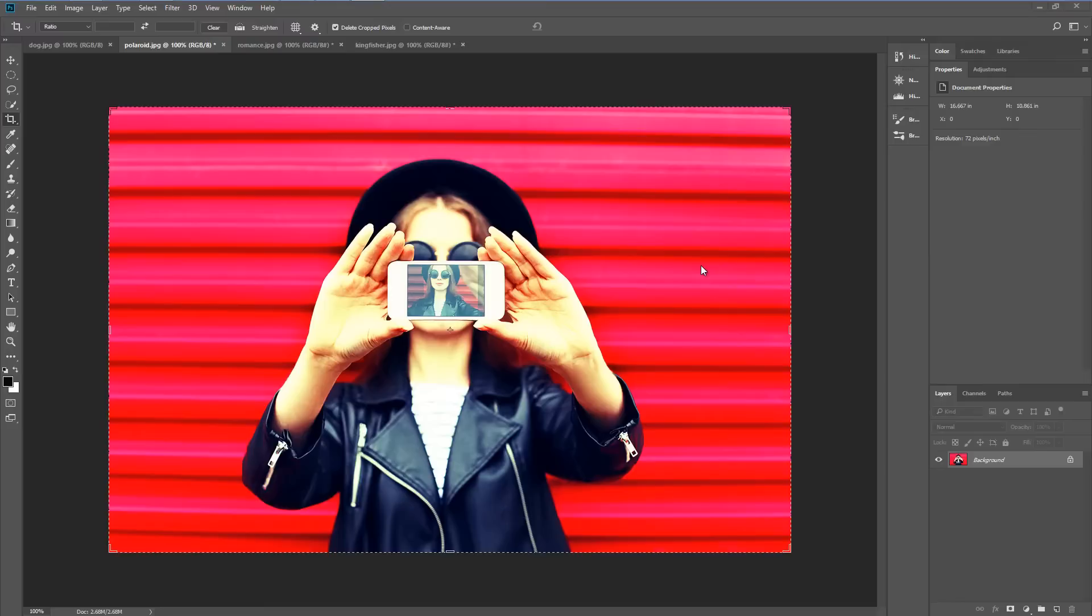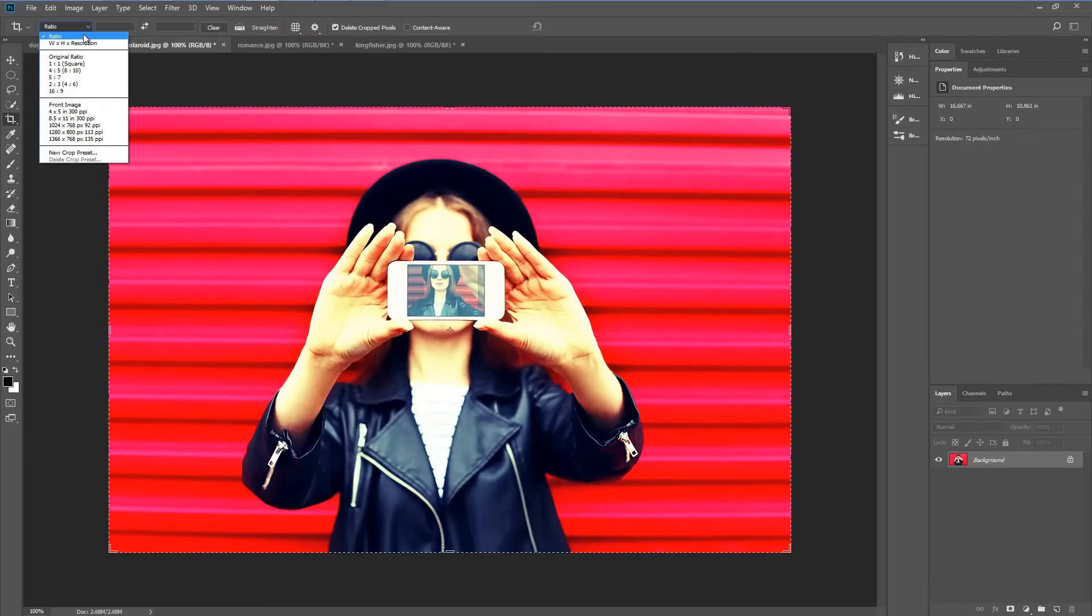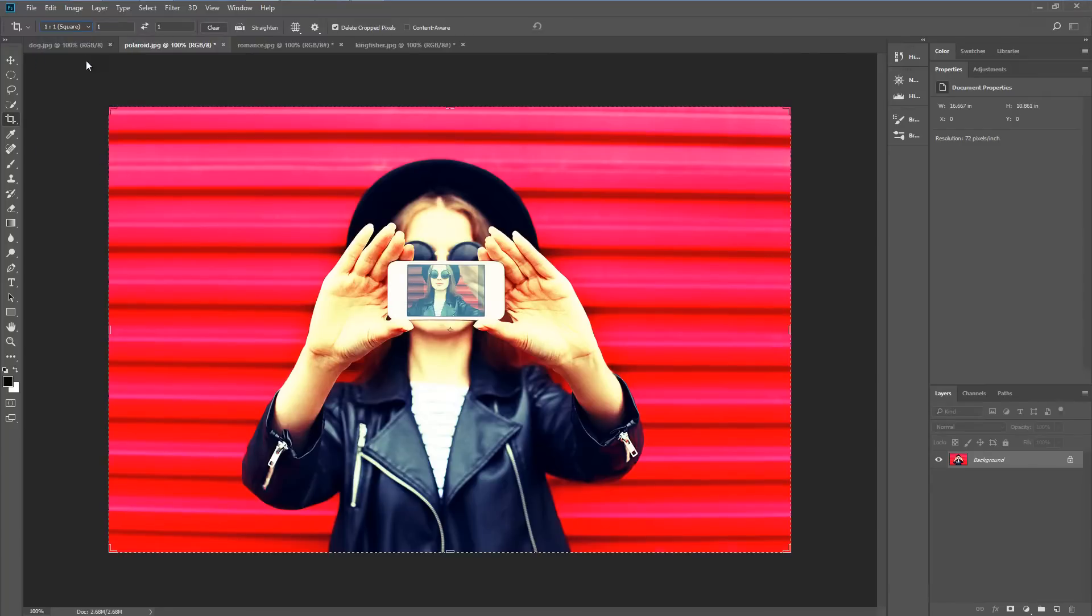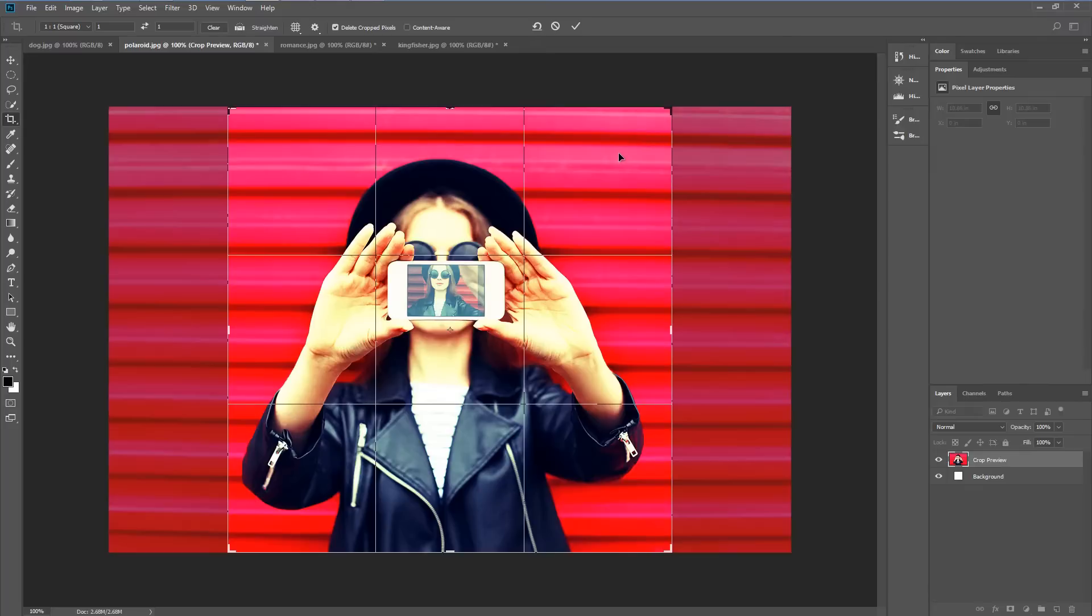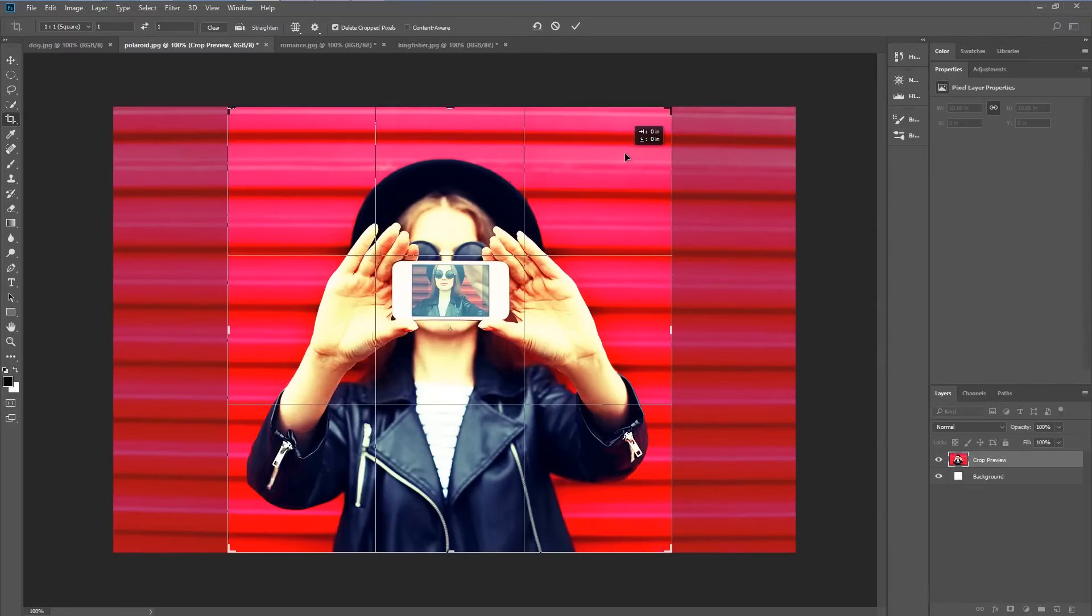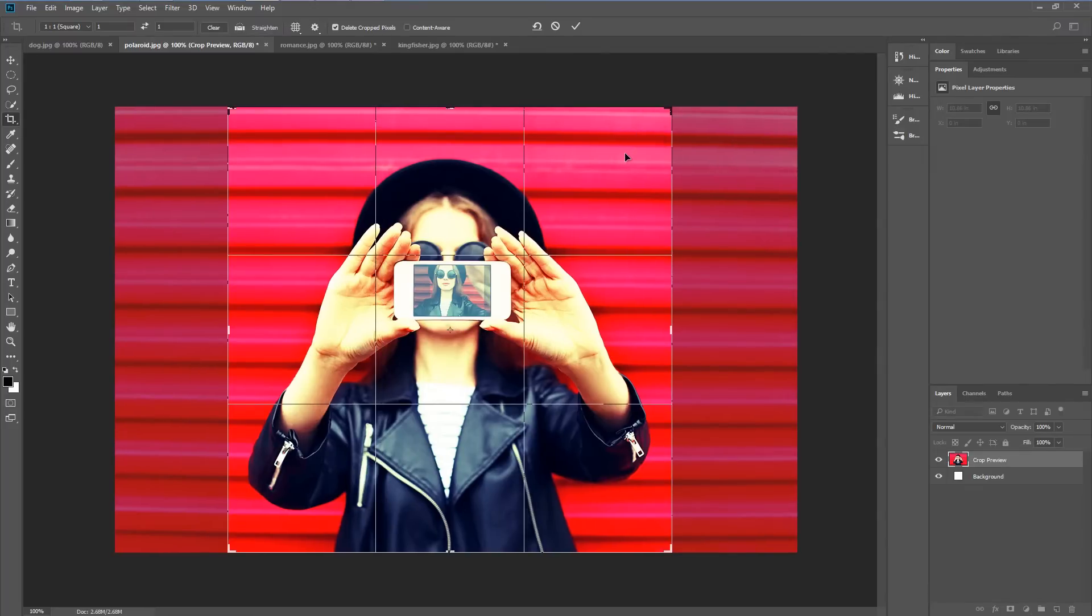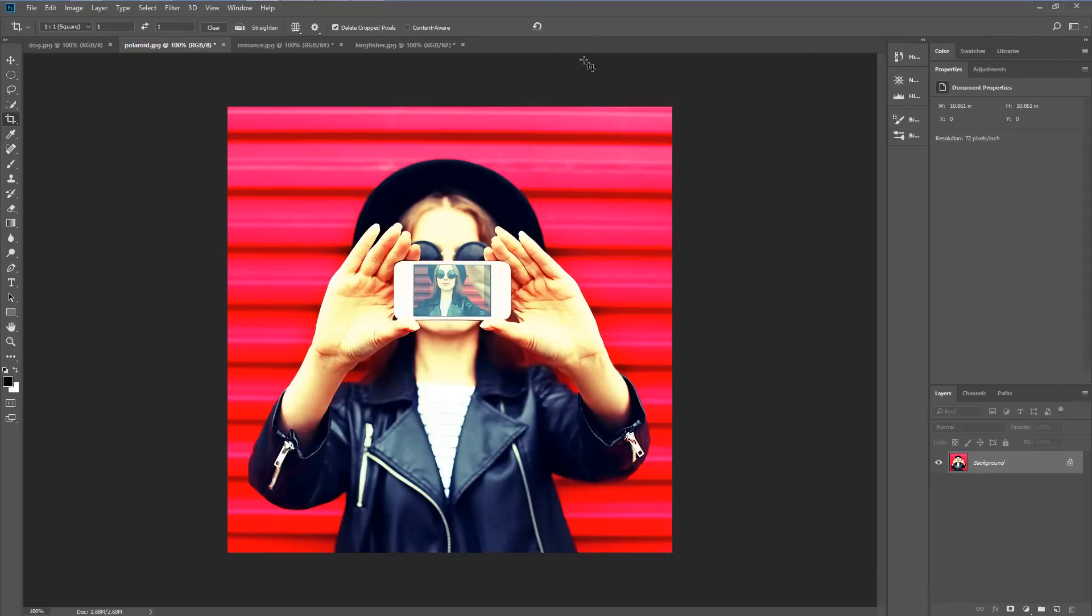We're going to do that using the crop tool so I'm going to select the crop tool and choose one to one square as my preset. I'm going to just move this to center the image and hit OK.